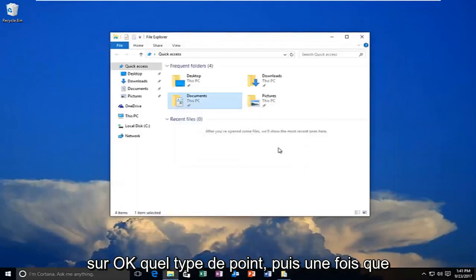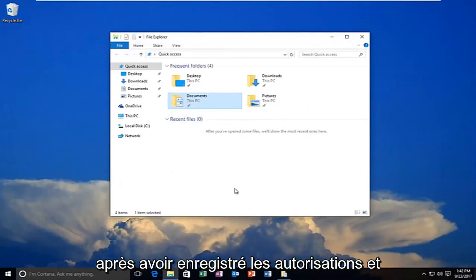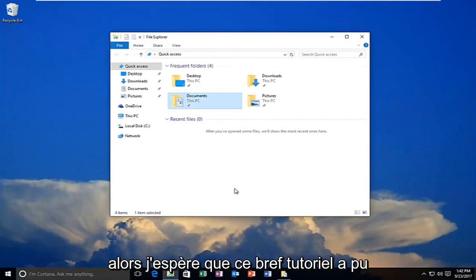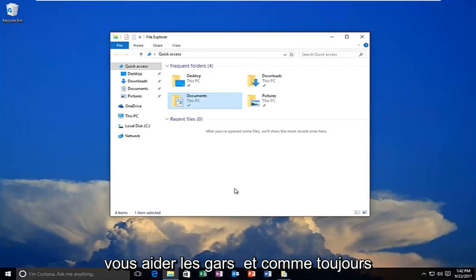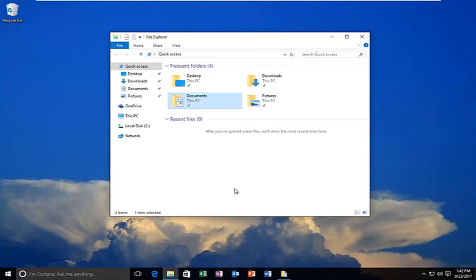Click on apply, and then once you do that the window should close out after you have saved the permissions and you should be good to go. So I hope this brief tutorial was able to help you guys out. And as always thank you for watching and I will catch you in the next tutorial. Goodbye.